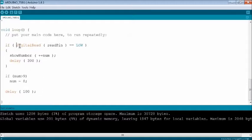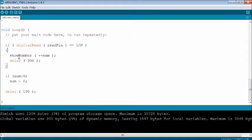In the loop function, write a code to increment the num variable by 1 and display the new number whenever the read pin goes to logic low.